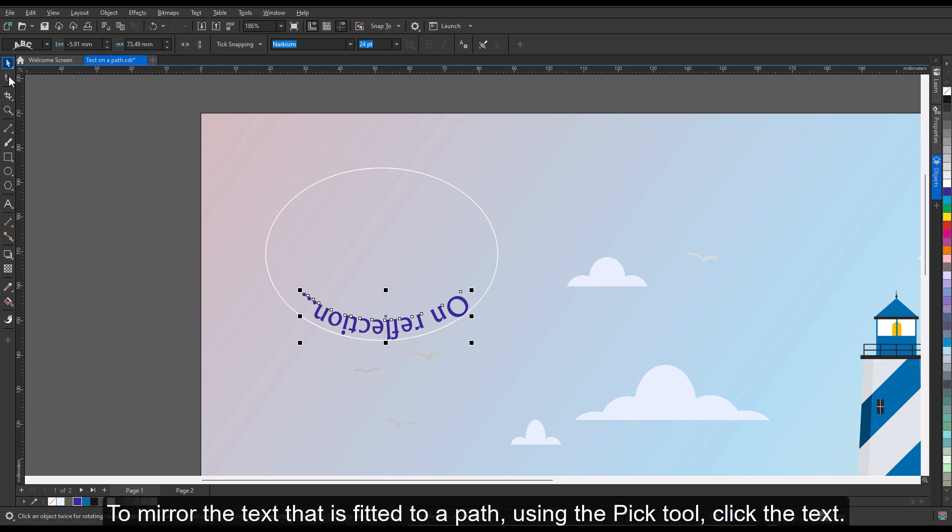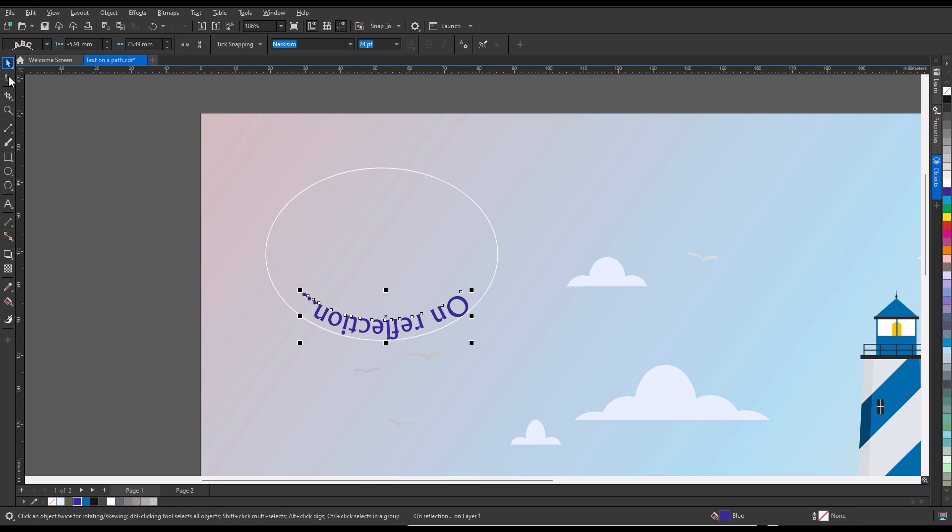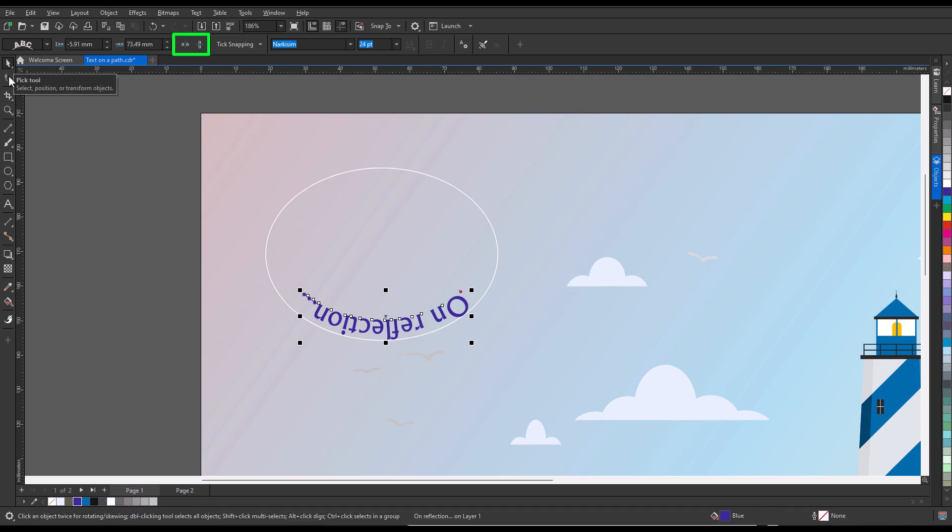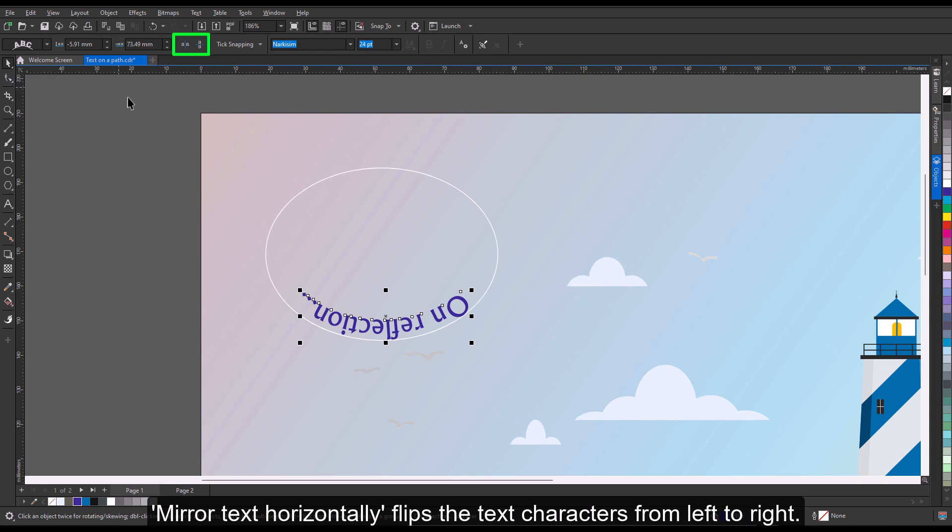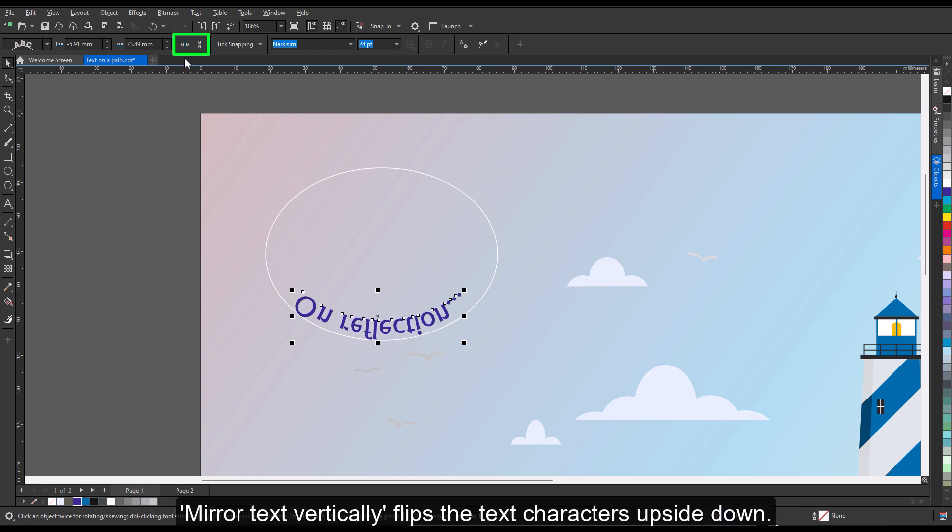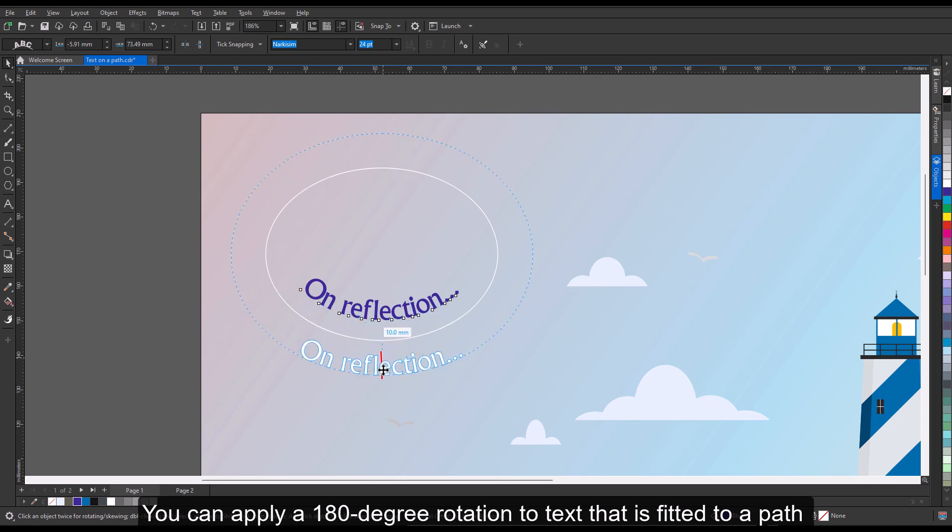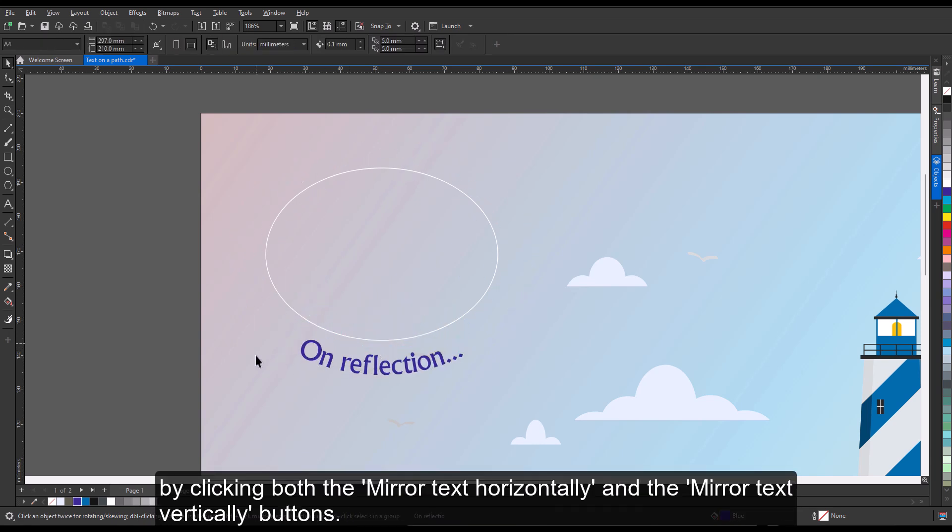To mirror the text that is fitted to a path, using the Pick tool, click the text. On the property bar, click one of the following buttons: Mirror Text Horizontally flips the text characters from left to right. Mirror Text Vertically flips the text characters upside down. You can apply a 180-degree rotation to text that is fitted to a path by clicking both the Mirror Text Horizontally and the Mirror Text Vertically buttons.